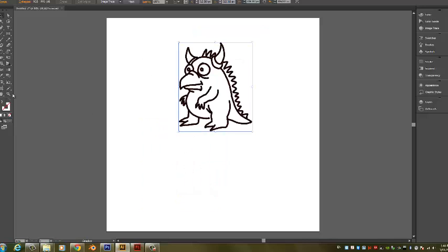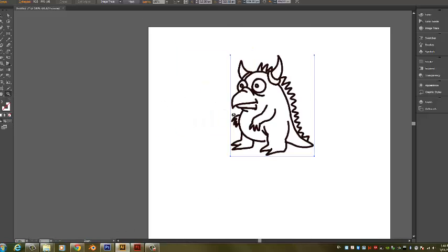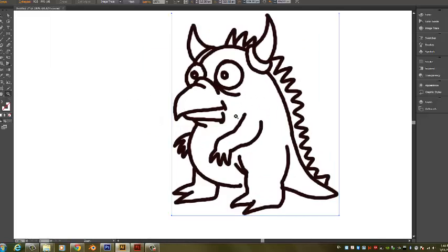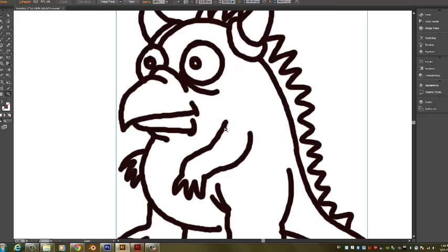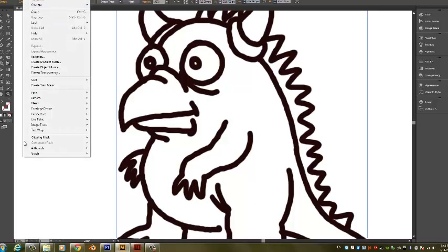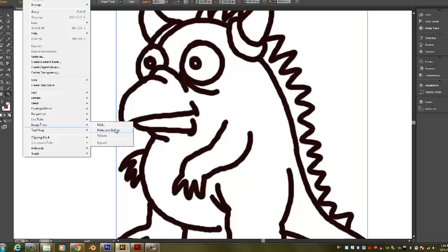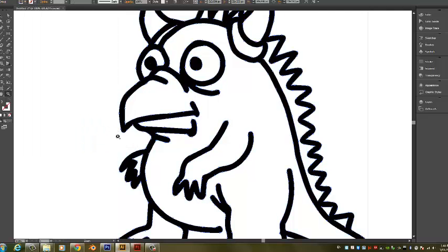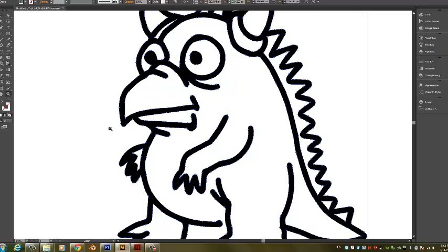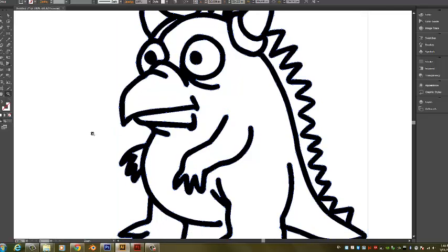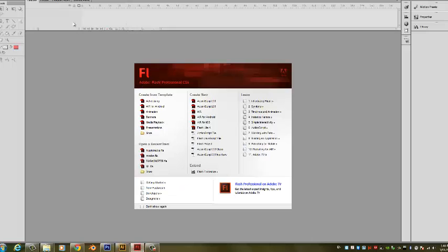This guy is now going to be a vector drawing. If I were to zoom in here and look at these lines, I notice these are all pixels. But if I change this and go to Object, Image Trace, Make and Expand, it's going to change that into a vector drawing. I'm just going to copy that.